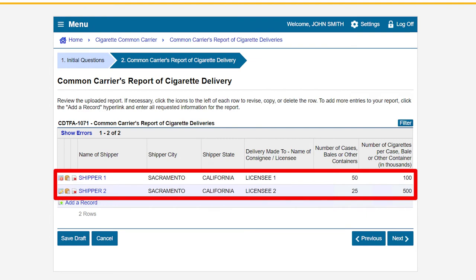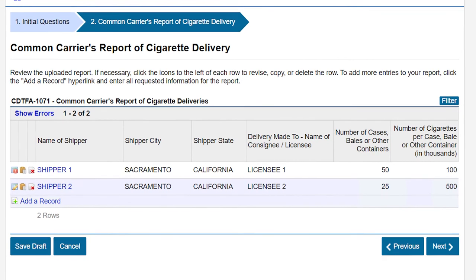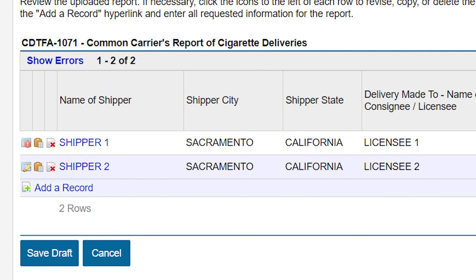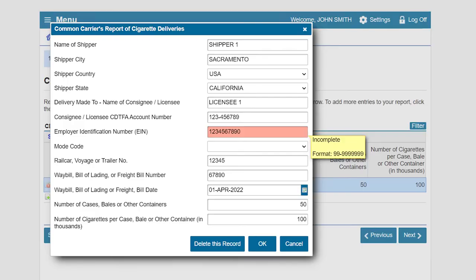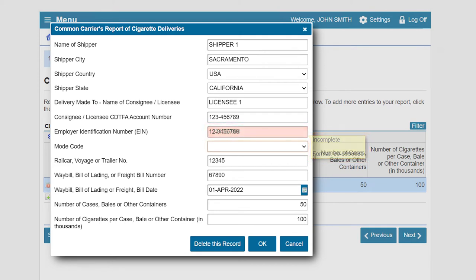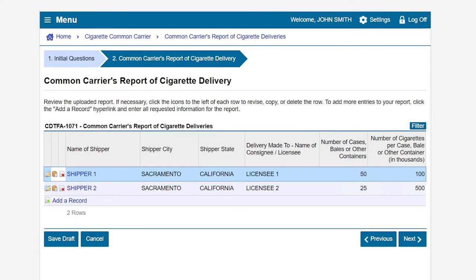The transactions in the report you uploaded are now in the table. Review the information. If there are errors with your information, you will see a hyperlink for Show Errors at the top of the table. Next to the transactions with errors, you will see a paper and exclamation point icon indicating a correction is needed. Click on the icon. The fields with errors will be highlighted red, and next to the errors you will see a message indicating the issue. Make the necessary corrections. After correcting the error, click the OK button to update the transaction. If there are no more errors, the Show Errors hyperlink will disappear. Click the Next button to continue filing.